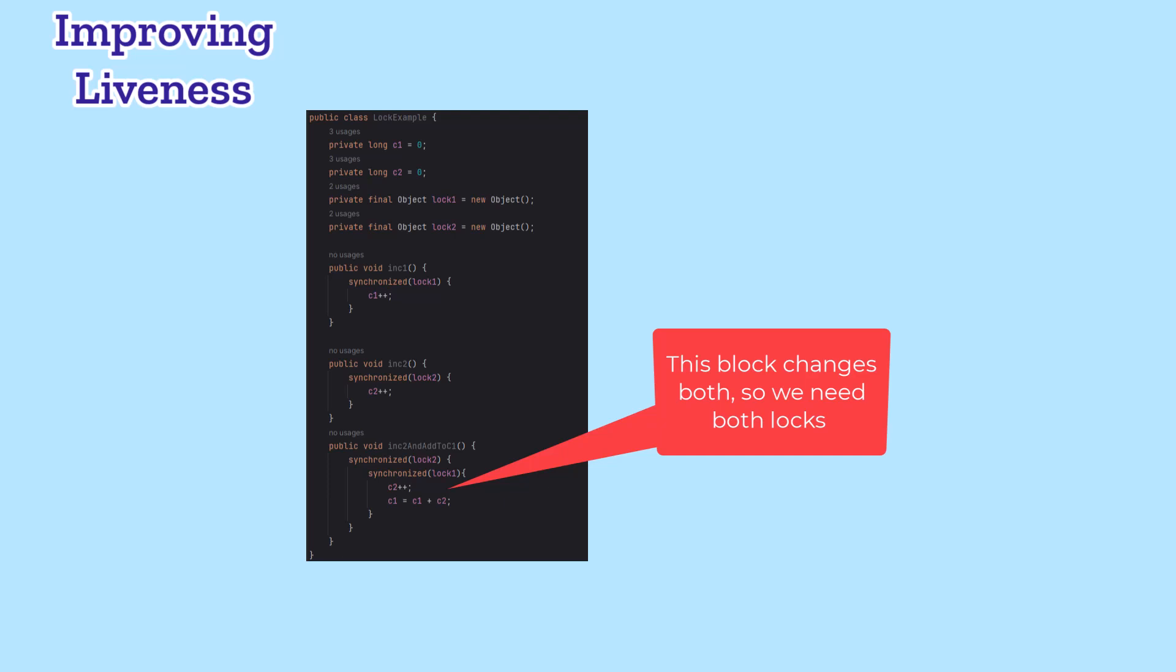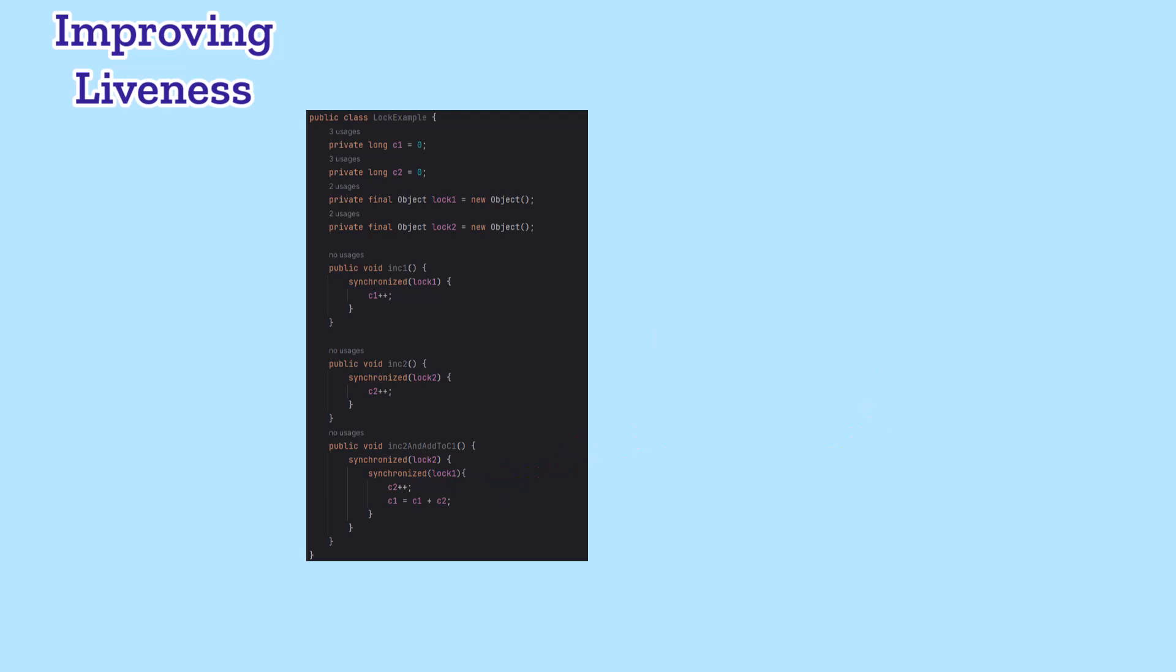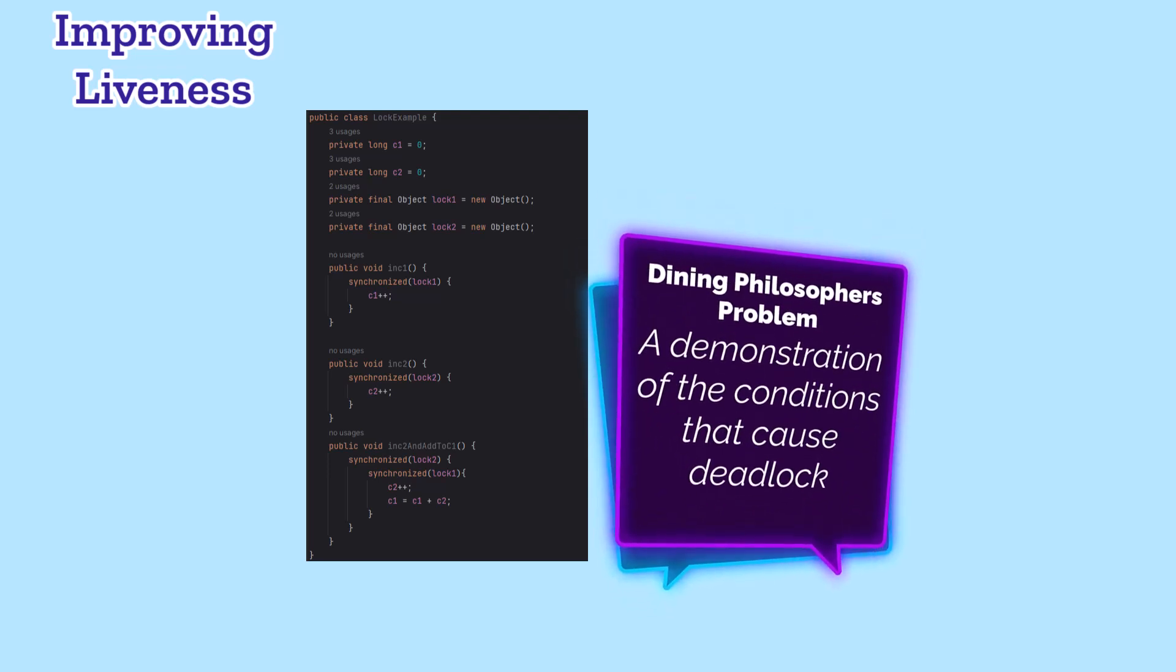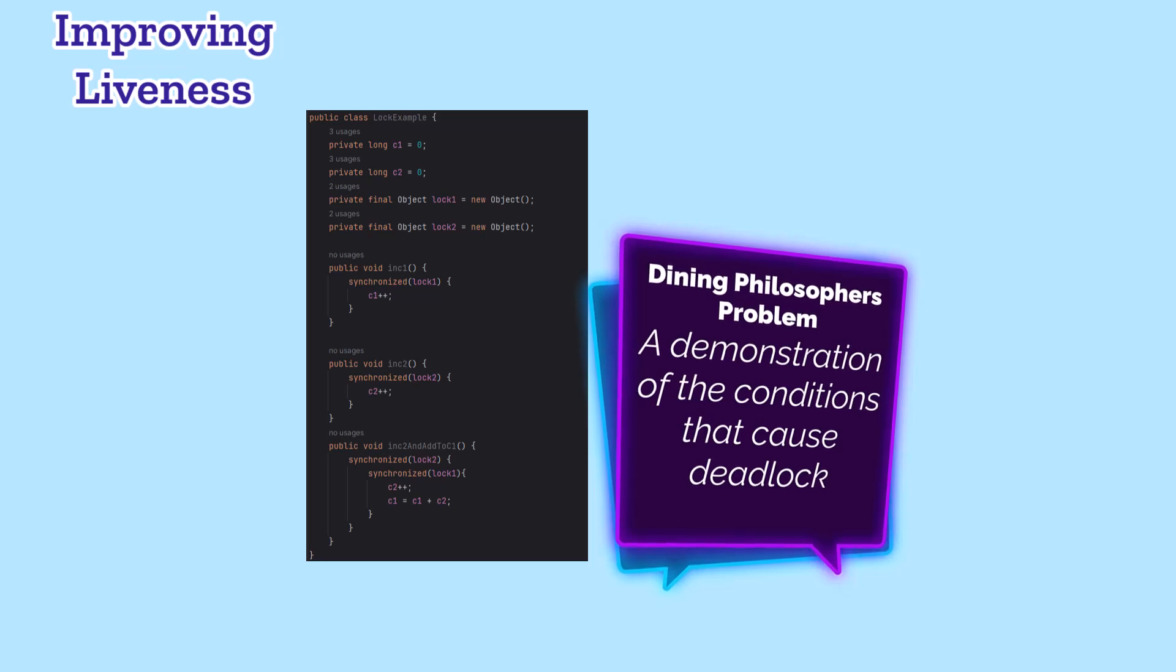However, if we need to change both, we have to nest the locks to be sure that we get them both. If we start to nest locks like this, you need to learn about the dining philosopher's problem, and make a consistent ordering to how you synchronize the locked objects. I'm going to leave that to another video.